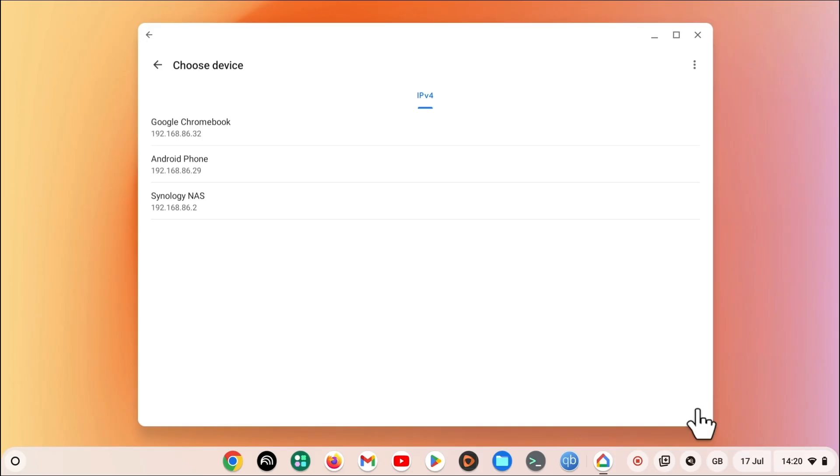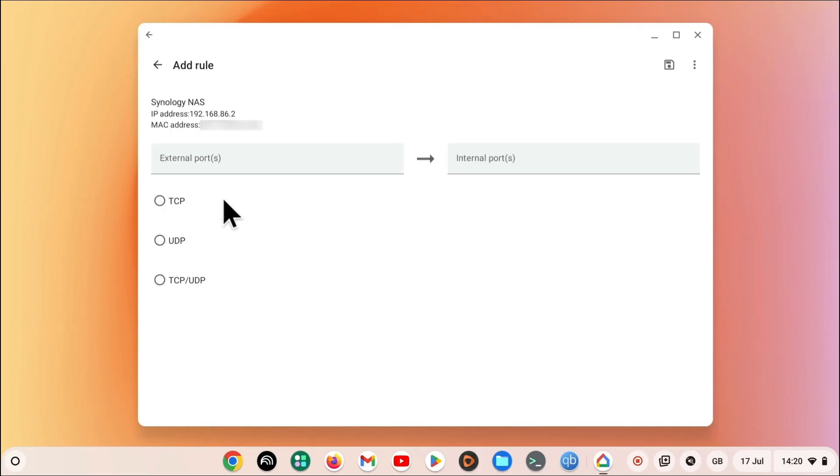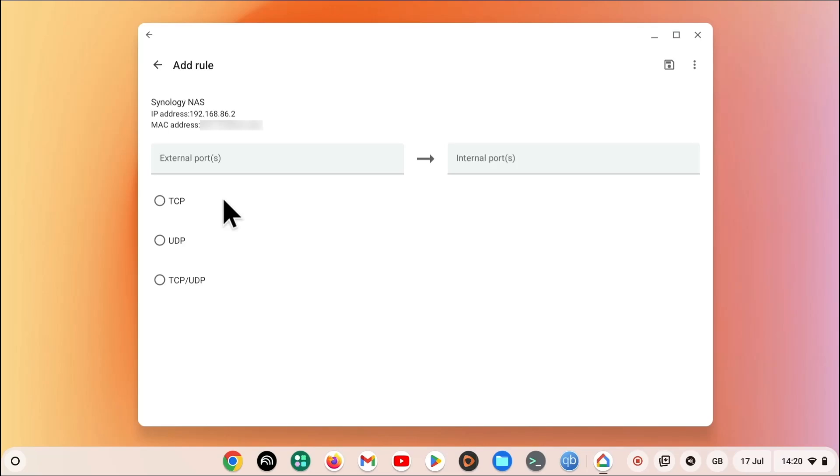After clicking on the Add button, we are presented with a list of the devices connected to our home network. From this list, if we select our NAS, which we can identify from its static IP address, we can create a rule for it to use. As we only have a limited set of services running on our NAS, technically we only need to create two port forward rules. One for port 5001, which is for secure HTTP traffic, and one for port 1900 for audio station. Let's start by making a rule for audio station, which will be for port 1900.